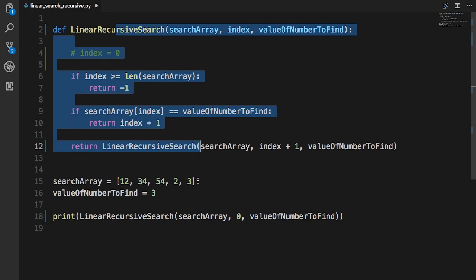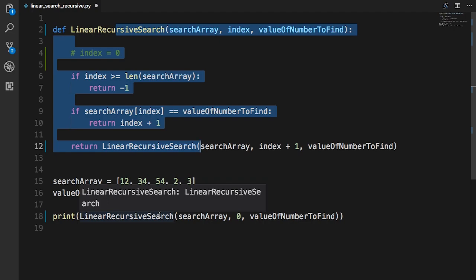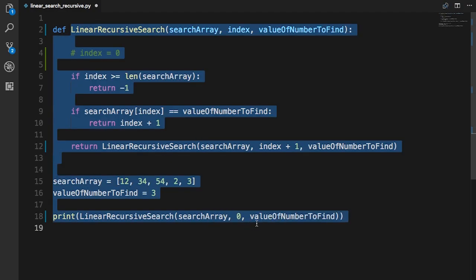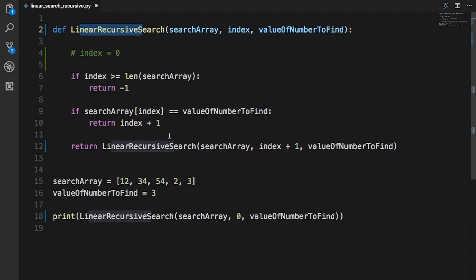That's literally how the linear recursive search works. Imagine a stack, imagine a cascade, imagine dominoes falling backwards — when the last domino falls, everything resolves back up the chain. Recursion is something a lot of people miss out on because it's such a beautiful concept, and I wish more people understood it. Thanks for watching — like, share, and subscribe if you enjoyed, and I'll see you in the next video.